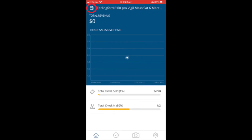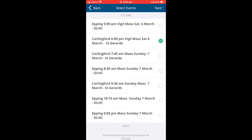To change masses, click on the calendar icon. Choose the time from the list and tap Next on the top right hand side.